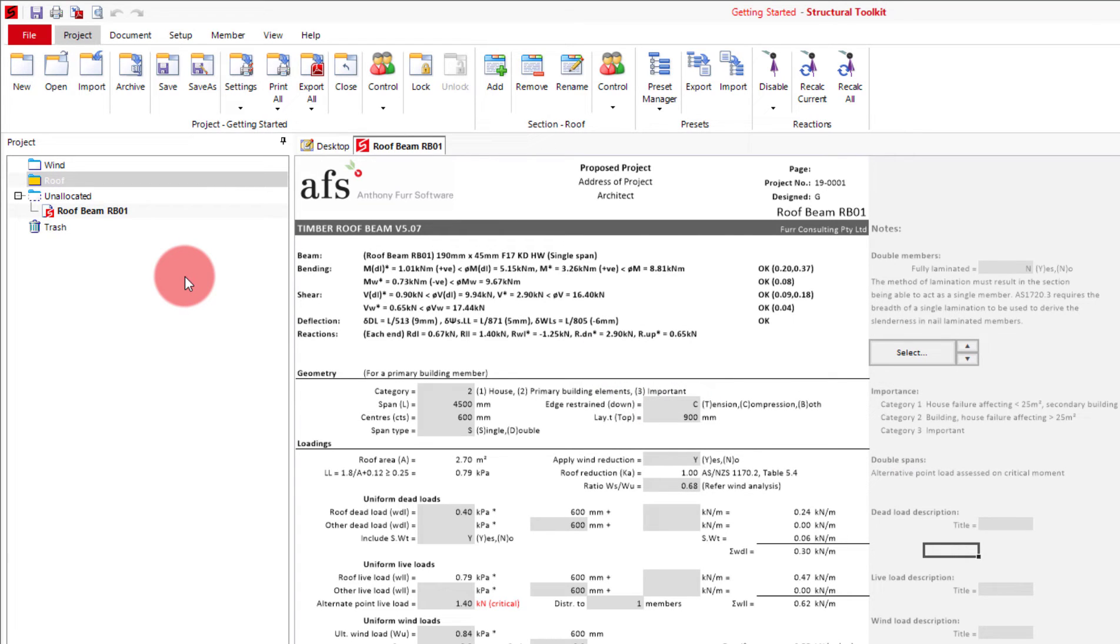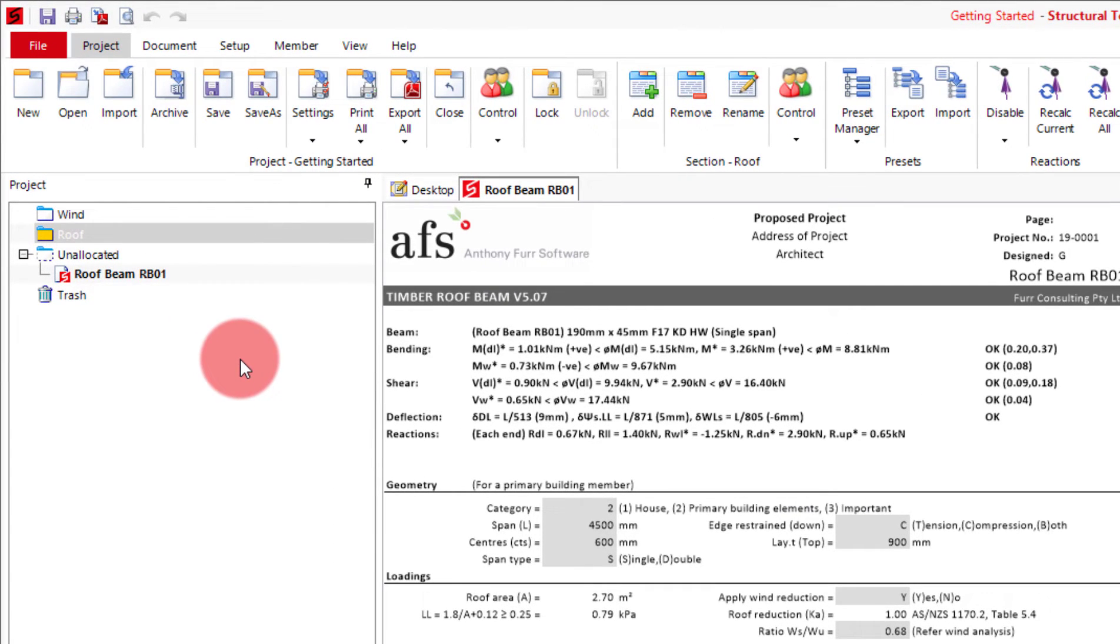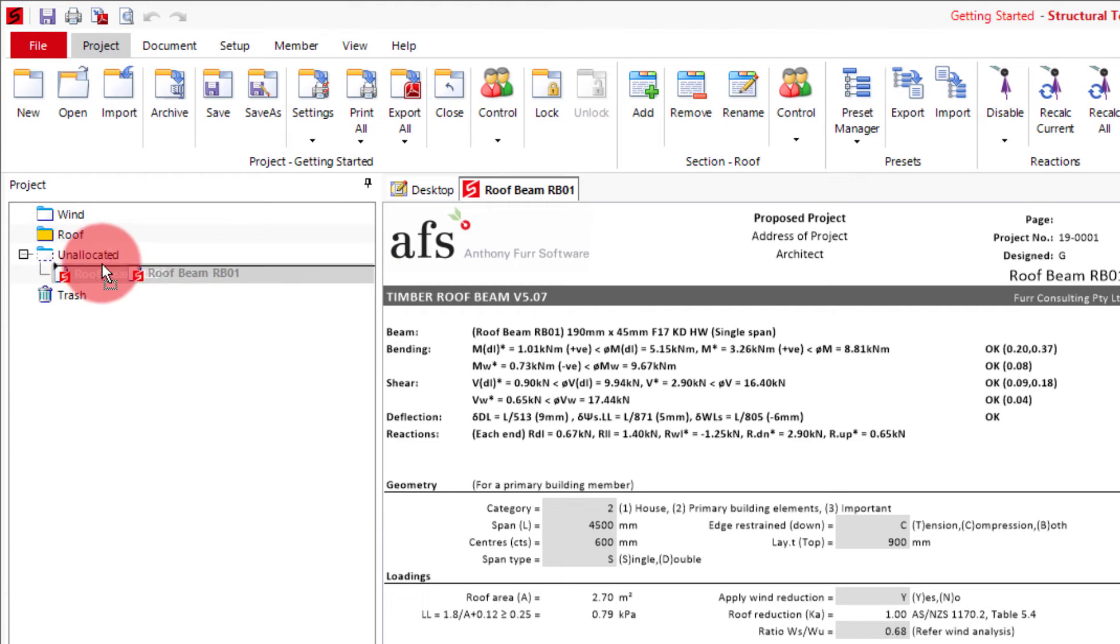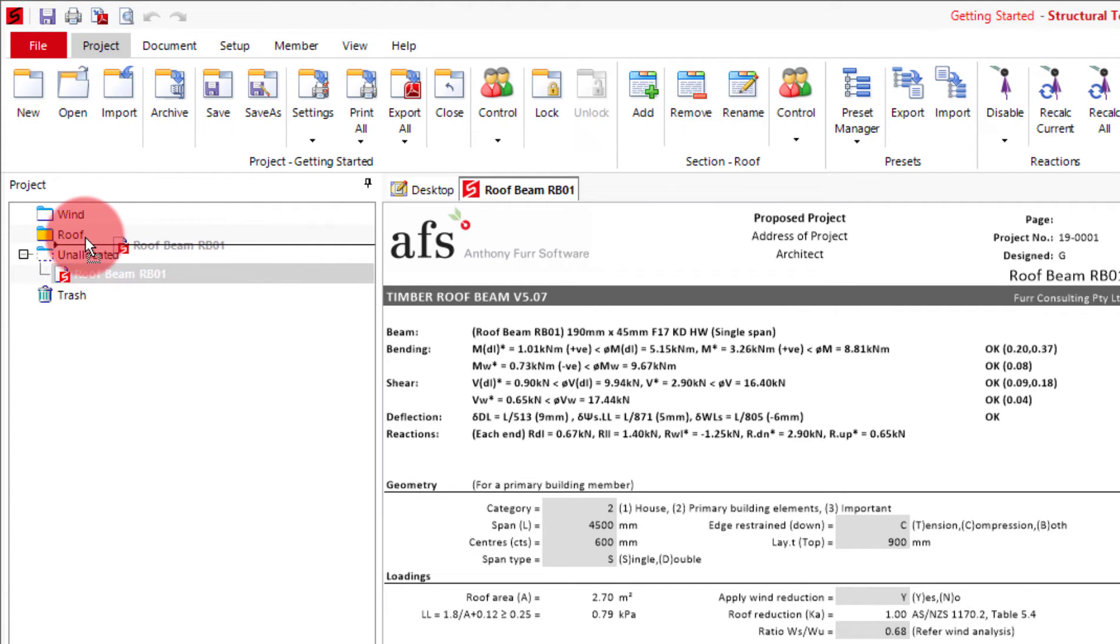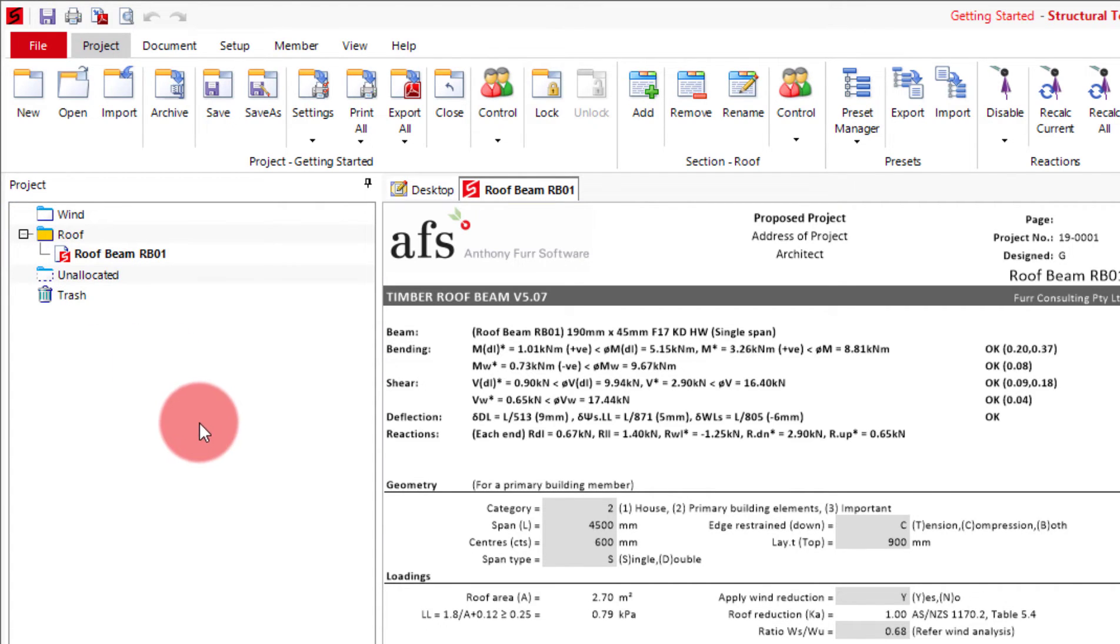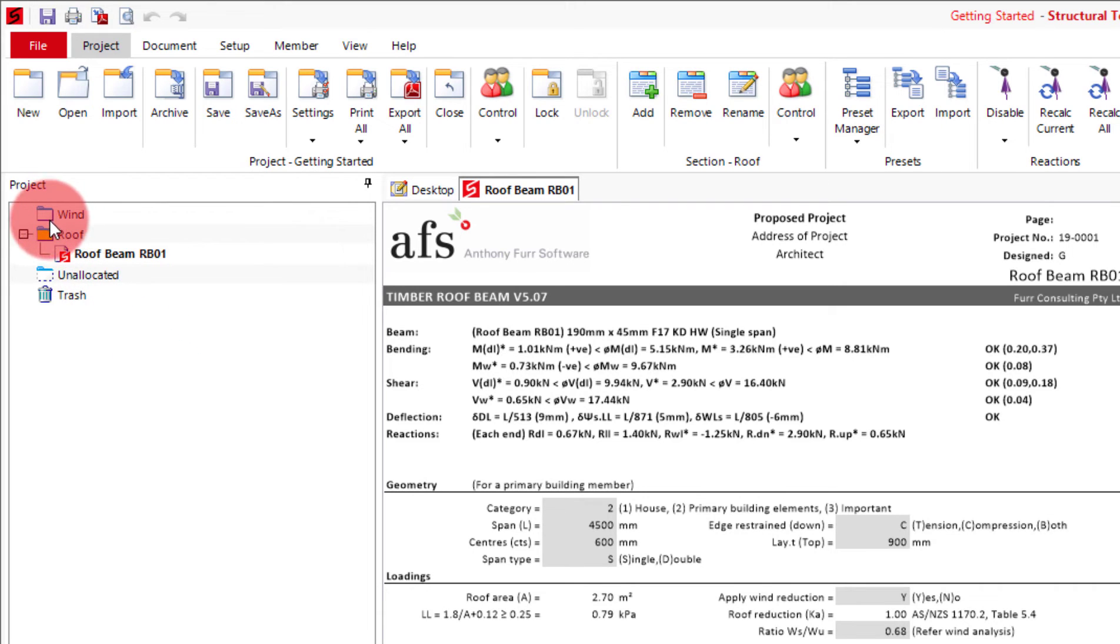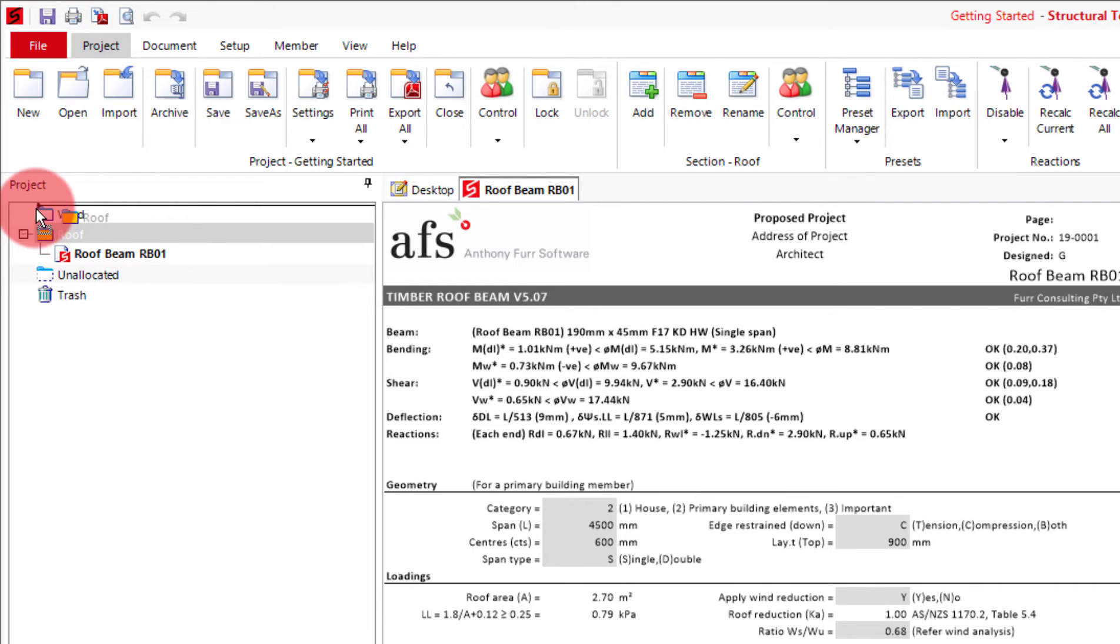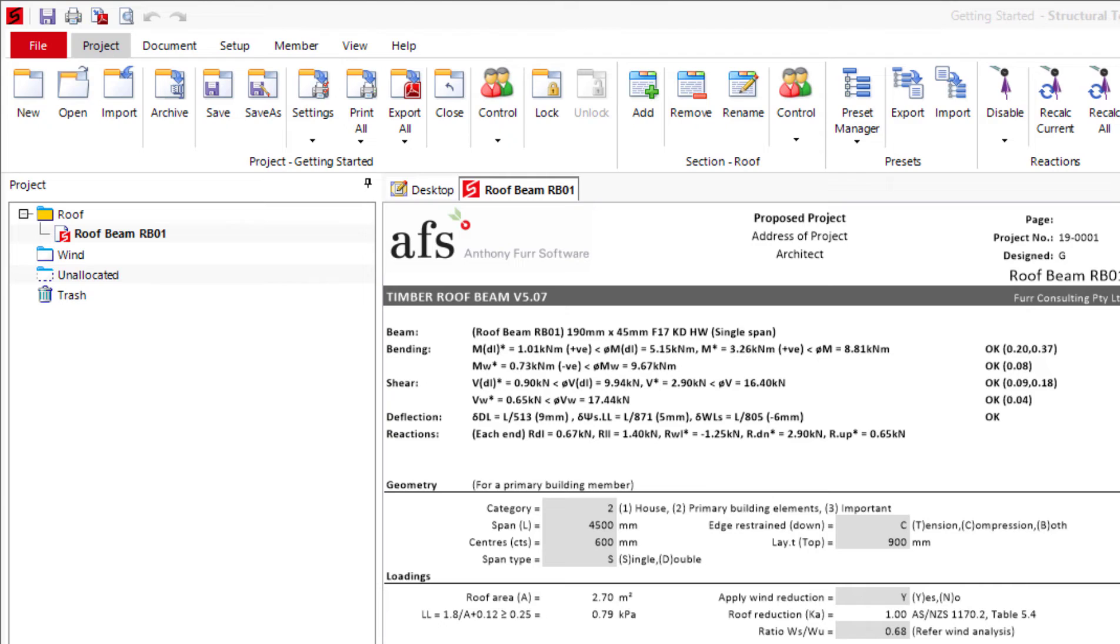You will notice though that my roof beam isn't in the roof section. To move a file just click and drag it where you want. For the files make sure that you're dragging it in front of the section, not behind, otherwise you won't be able to put it in. You can do a similar thing for the sections themselves. Just click and drag and make sure they're behind the folder for the sections like so.